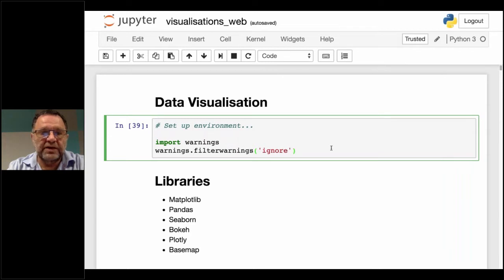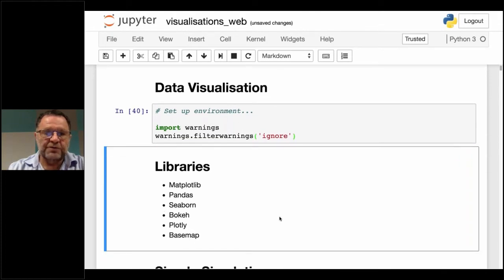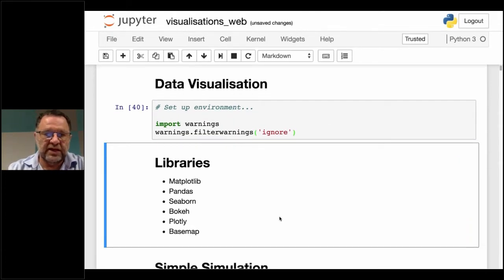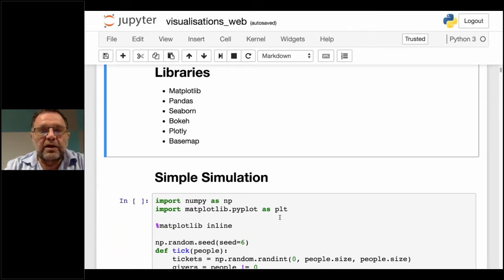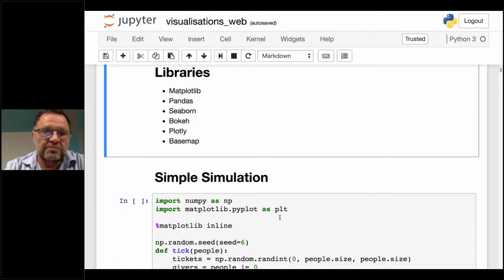The first two lines I've got just set up our environment and hide any error messages. Some of the libraries we'll be exploring today are: Matplotlib, Pandas, Seaborn, two web-based ones called Bokeh and Plotly, and one for mapping called Basemap. As I go into each one we'll talk about them in detail. If anybody missed the first talk, that's not a problem — I'll explain things as I go along, and a number of these examples show how we created the plots from the first talk.